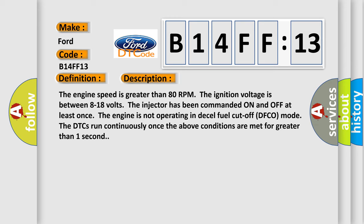The engine speed is greater than 80 RPM, the ignition voltage is between 8 to 18 volts, the injector has been commanded on and off at least once, the engine is not operating in diesel fuel cutoff (DFCO) mode. The DTCs run continuously once the above conditions are met for greater than one second.